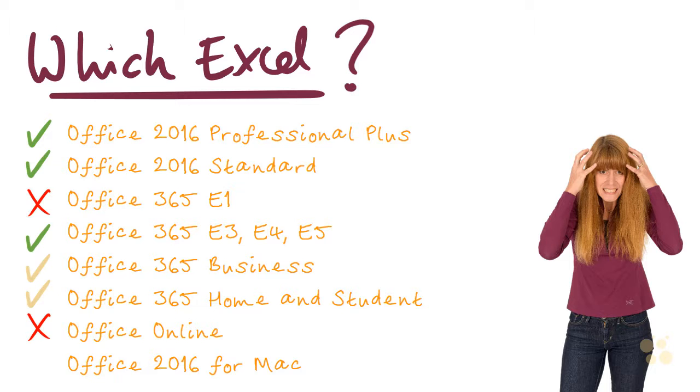And finally, the Mac edition of Office 2016 is a different product again. And although, of course, there is some overlap of functionality, I think it would be quite tricky to follow this course using the Mac version.